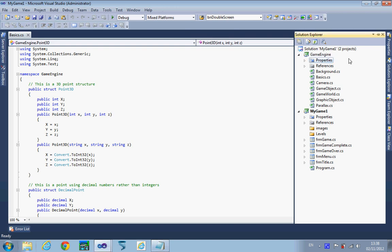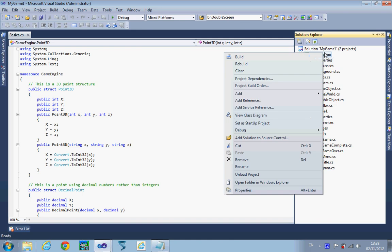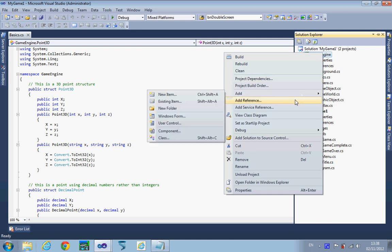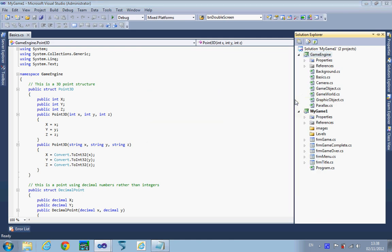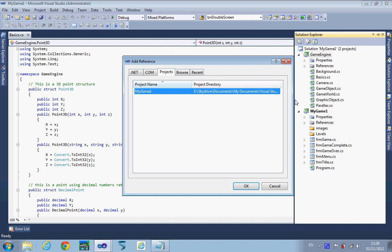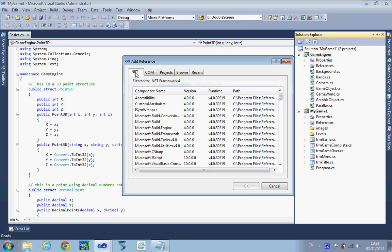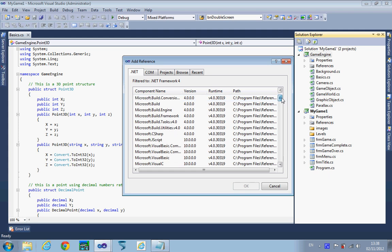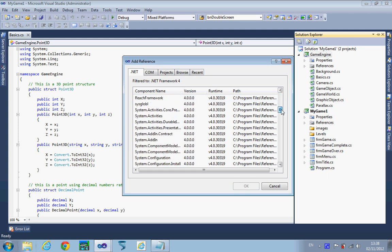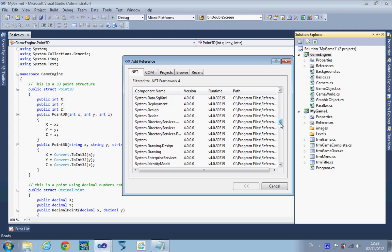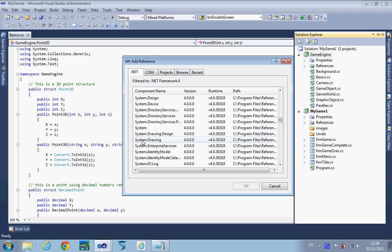Right click on game engine and then add a reference. This time we're going to add a reference to the drawing system that's built into Microsoft .NET Framework. Go to .NET and this will take a little while to load up. The one we're looking for is System.Drawing.